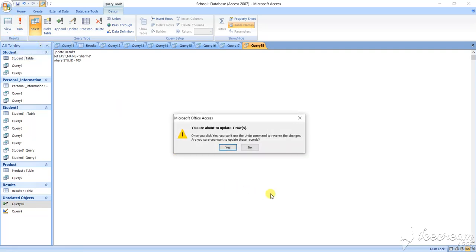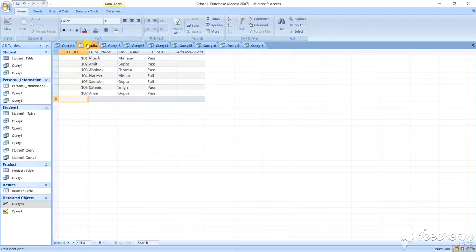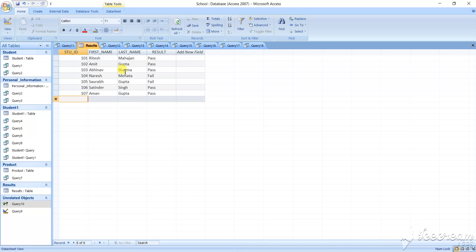Once you click yes - what it is written - undo command that change, you want to change, are you sure you want to change? Yes, I want to change it. Now you open the table, our table is, this is the table. See here, it has changed. 103 has been changed into Sharma.